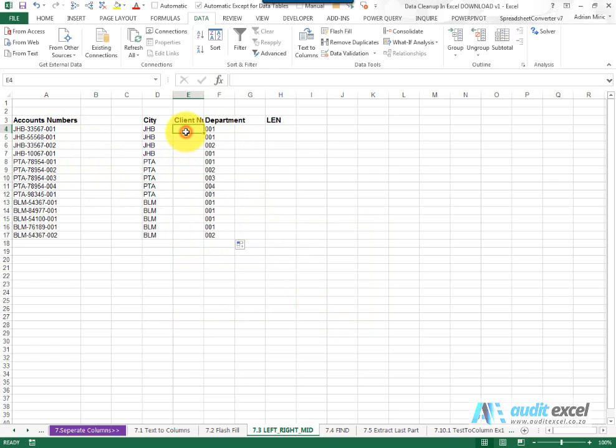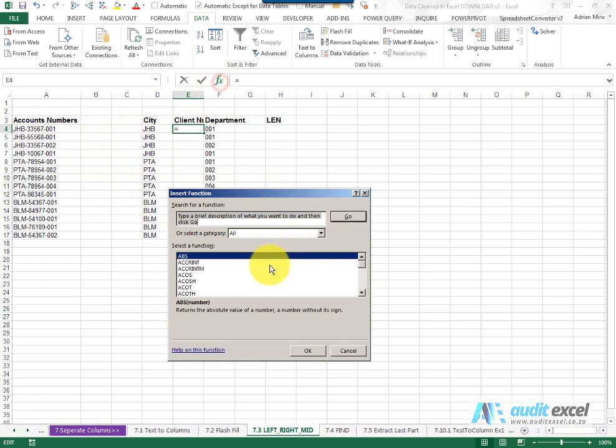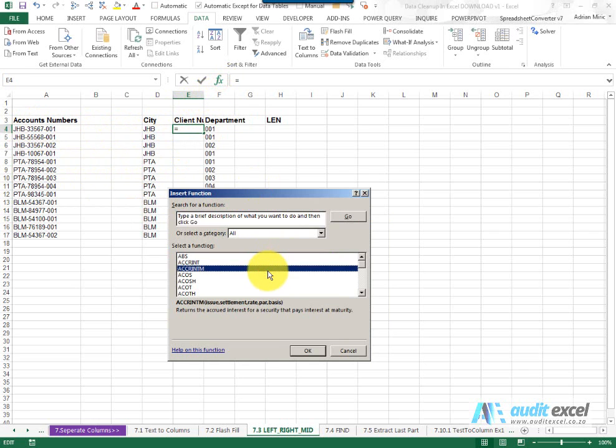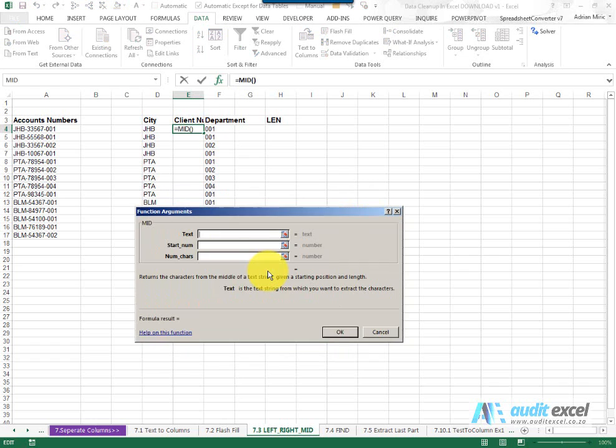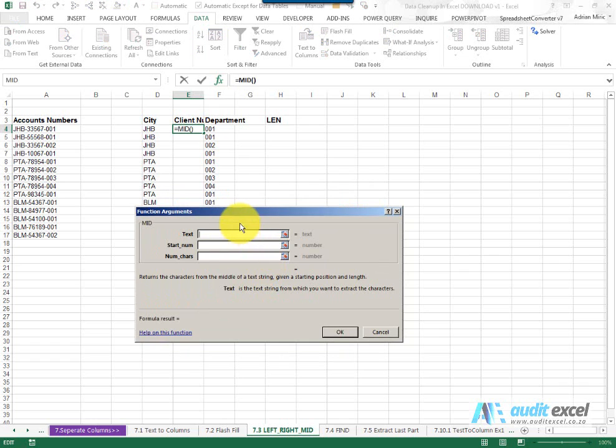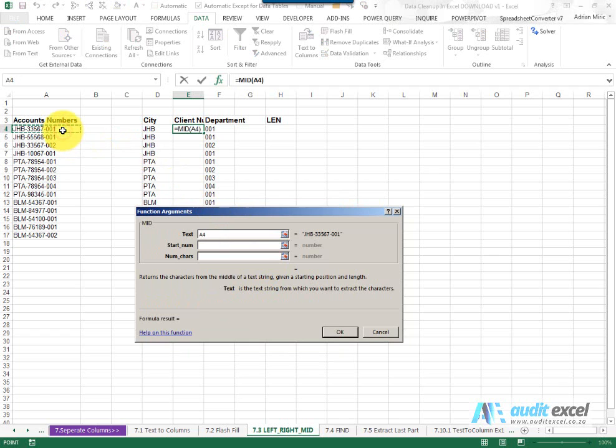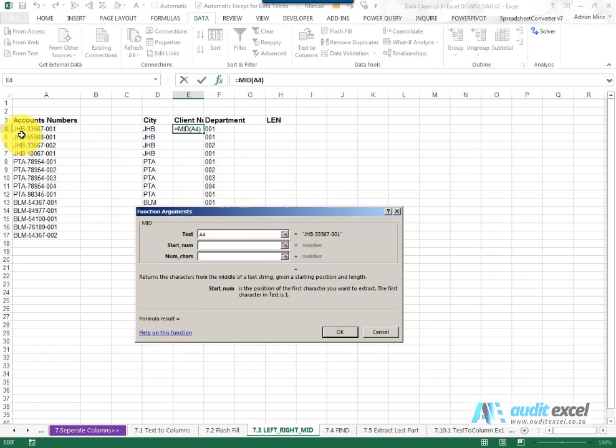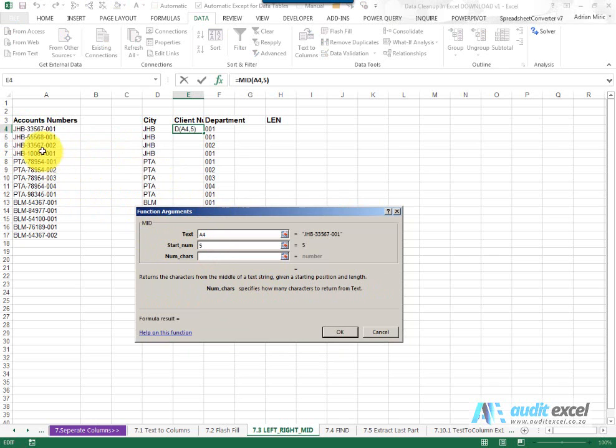Then you've got the client number which is in the middle. So there's a function there that's useful called mid, standing for middle and the only slight complexity here is you tell it where the text is. You need to tell it where it must start. So I can see I want to start one two three four five. So I'm going to say start at the fifth character and how many characters must it bring through?